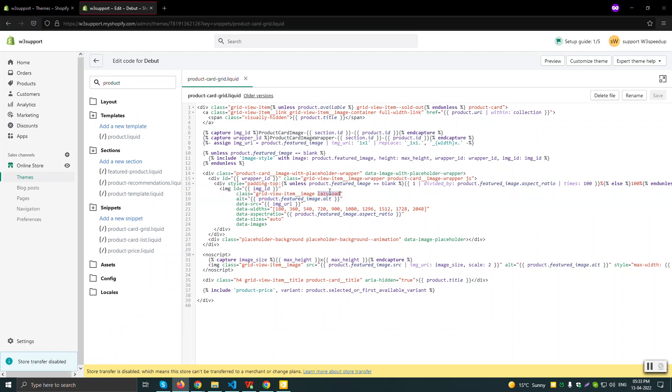You have to change the class to lazy loaded and you have to add one class, lazy 2. And if you'll see here, that image URL is actually being created from here. So it's a product feature image like this.